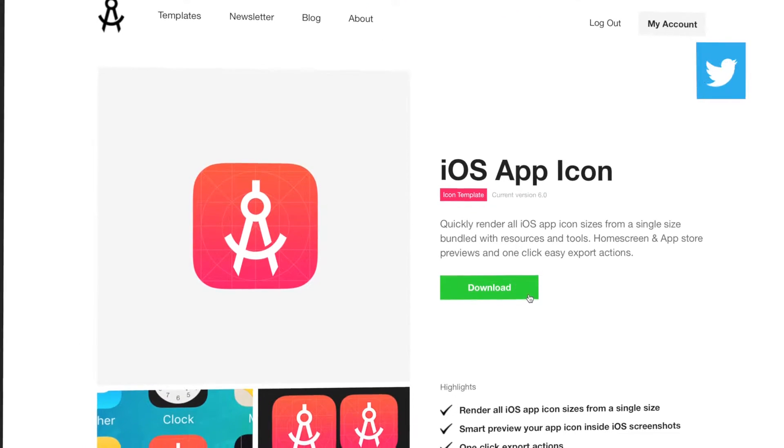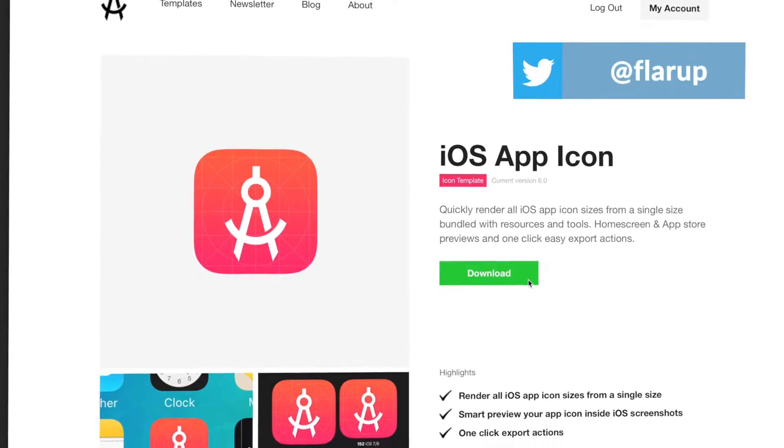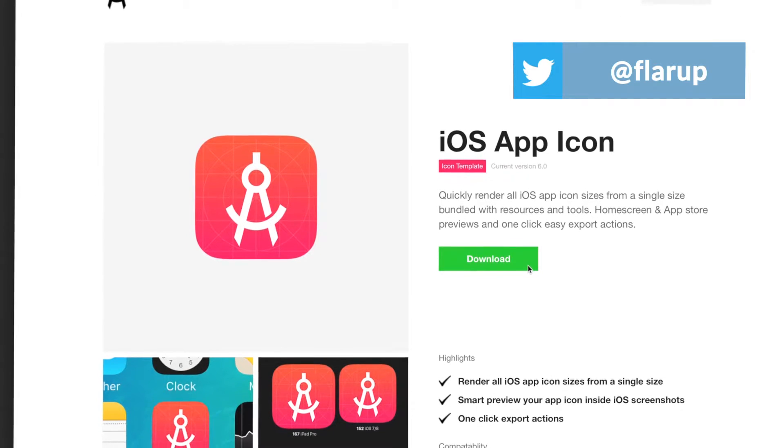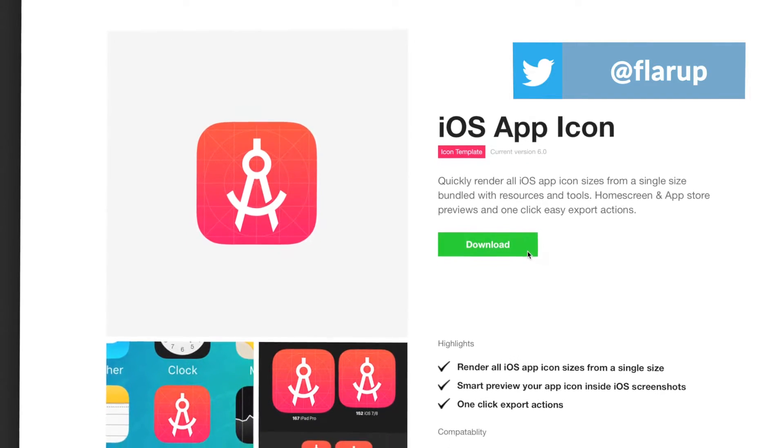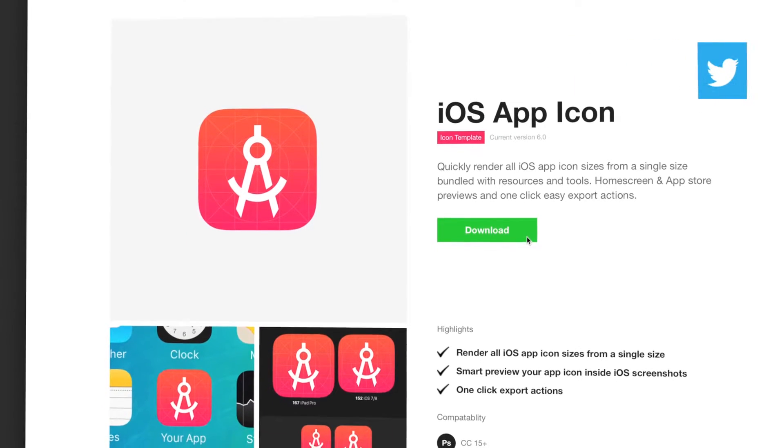Hey, my name is Michael. And in this video, I'm going to show you how to use the iOS app icon template.